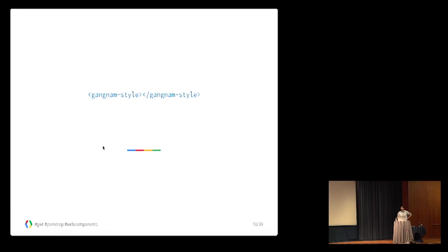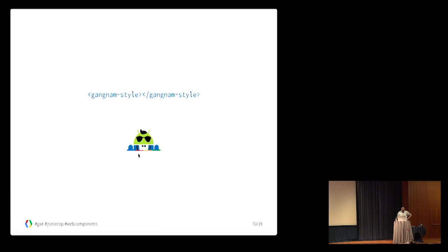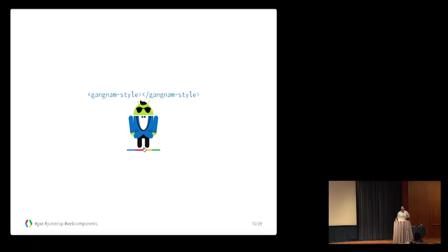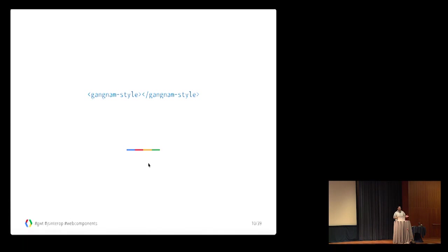This Gangnam Style tag doesn't do much other than this dancing robot. By including just a few lines of code, you can include this functionality in your web application. The idea is as simple as it takes to include some custom tags and importing some web component to your web application to include this functionality.